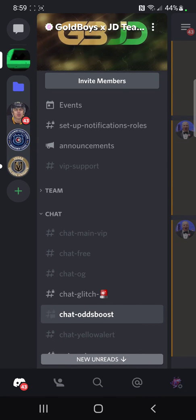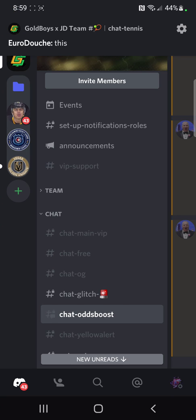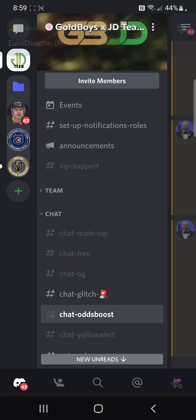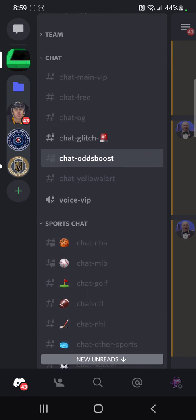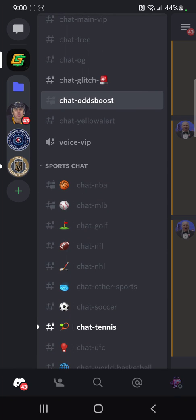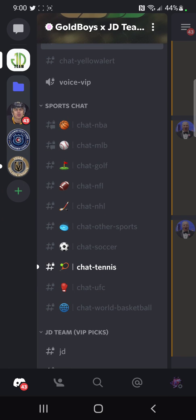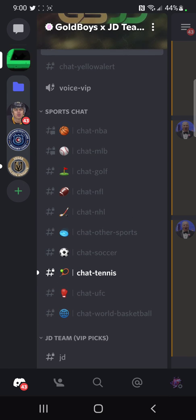I'm going to show you two features that'll help out a lot of the new users to Discord. The first thing I'm going to show you how to do is how to mute notifications for a specific channel, so that you don't receive a ton of notifications for channels you don't want.